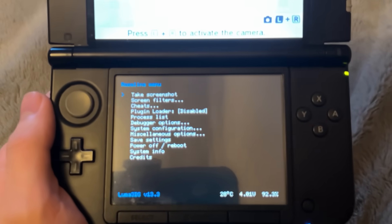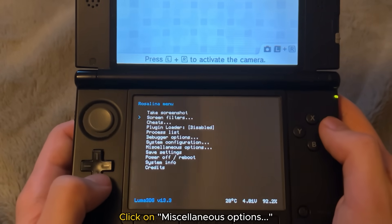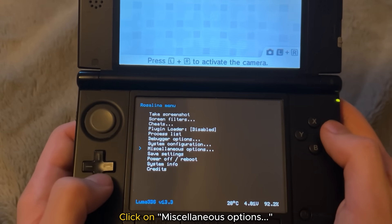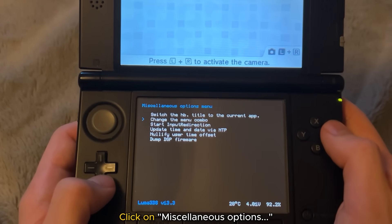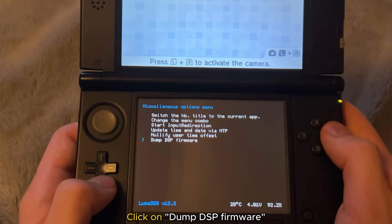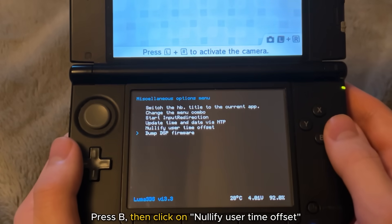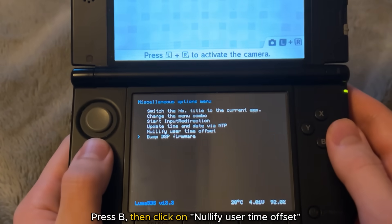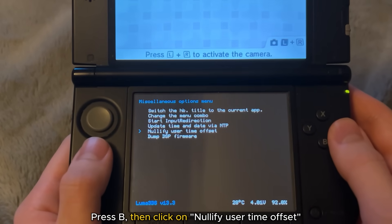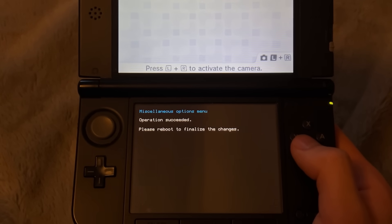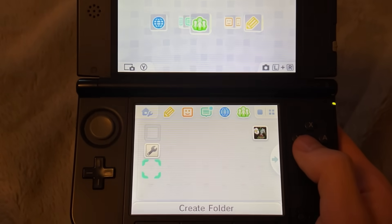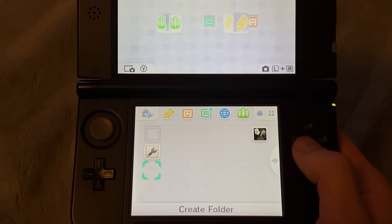Right here, you want to scroll down and click on miscellaneous options and then scroll to the bottom and click on dump DSP firmware. Press the B button and then scroll up and click on nullify user time offset. Then simply keep pressing the B button until you're on the home menu like normal.